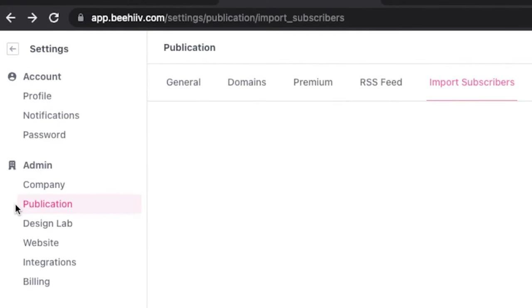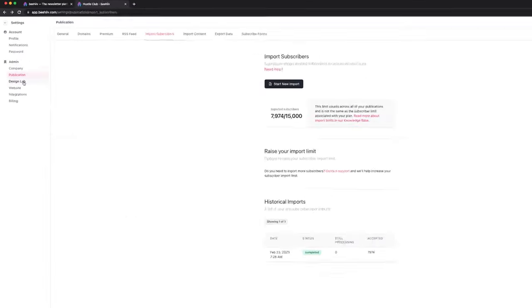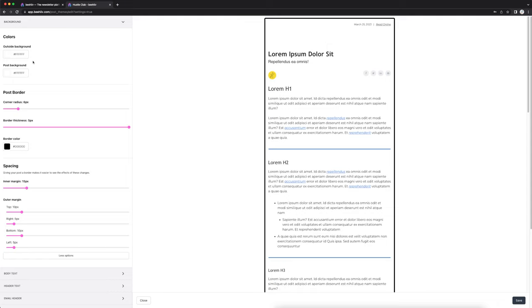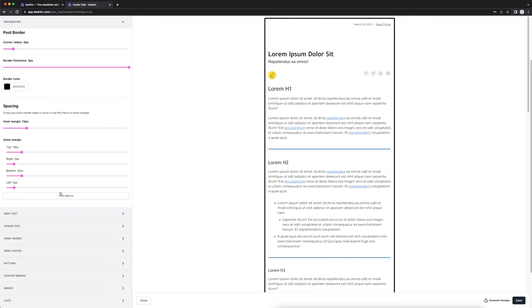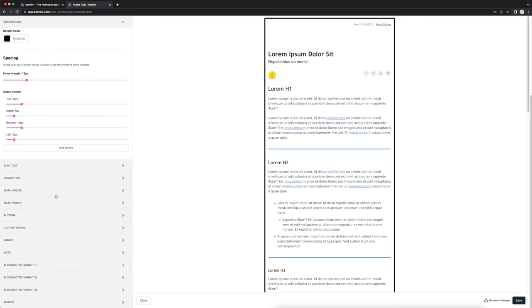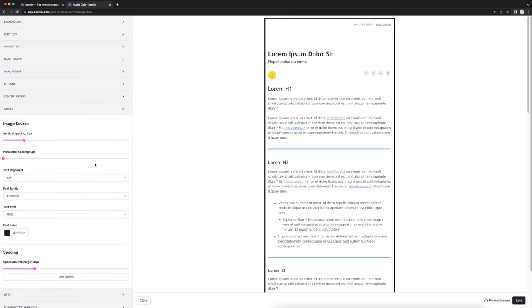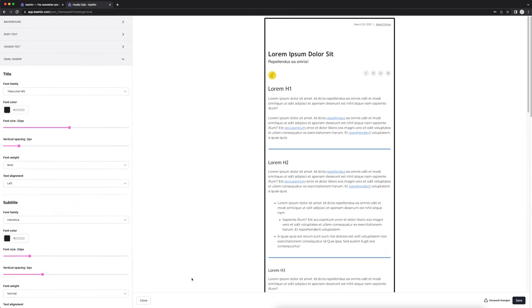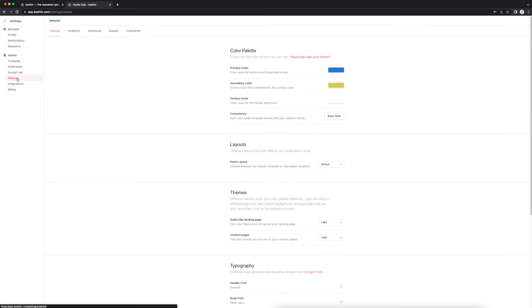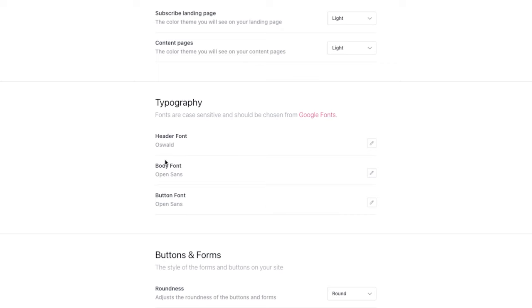Under settings and under admin, you can also play around with the design lab. Every newsletter is going to have their own colors and their own style, so I recommend coming here and playing around with this — change up the borders, the spacing for all the text, buttons, and all that stuff. There are certain things you can customize. This should take about an hour to get customized to your liking. After that, you can click on the website tab and change all that stuff as well.